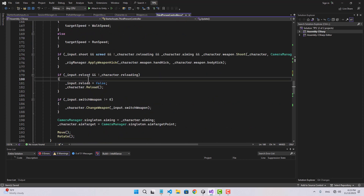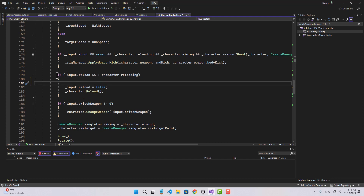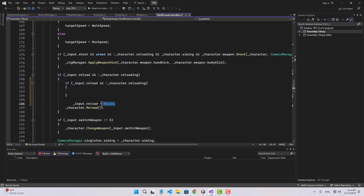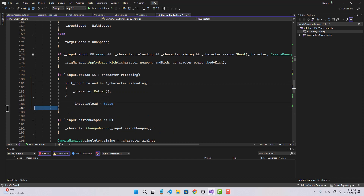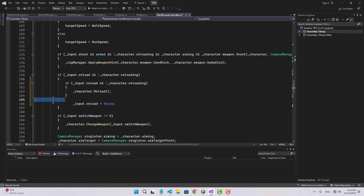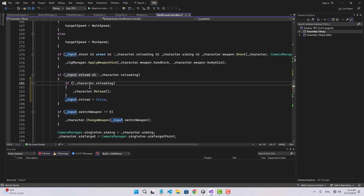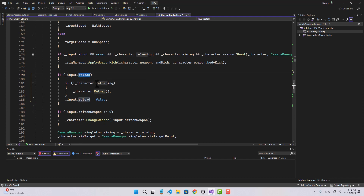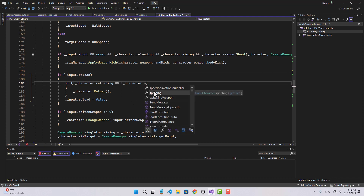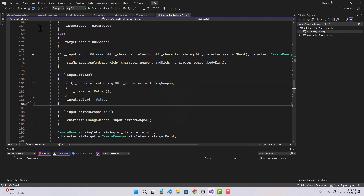Here in the reload, let's do the same — copy that function and call character reload inside it. That's for the reloading condition. Let's also add another condition: if character is not switching weapon. That's it for our input.